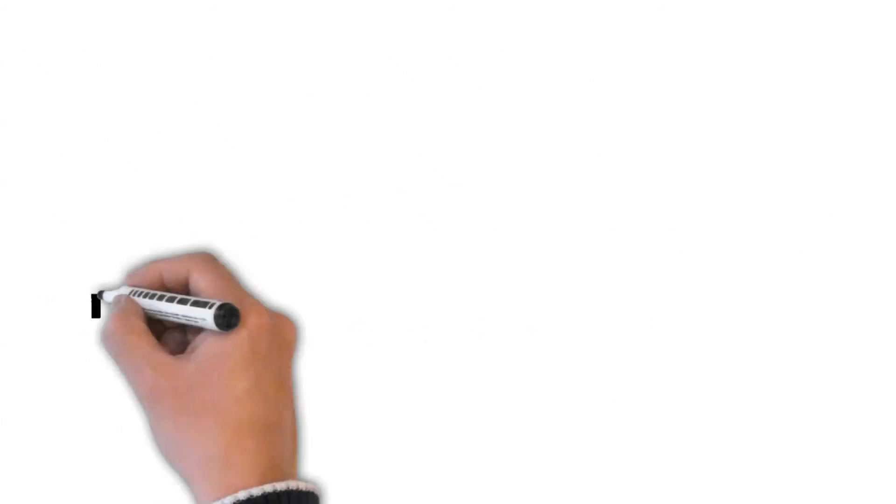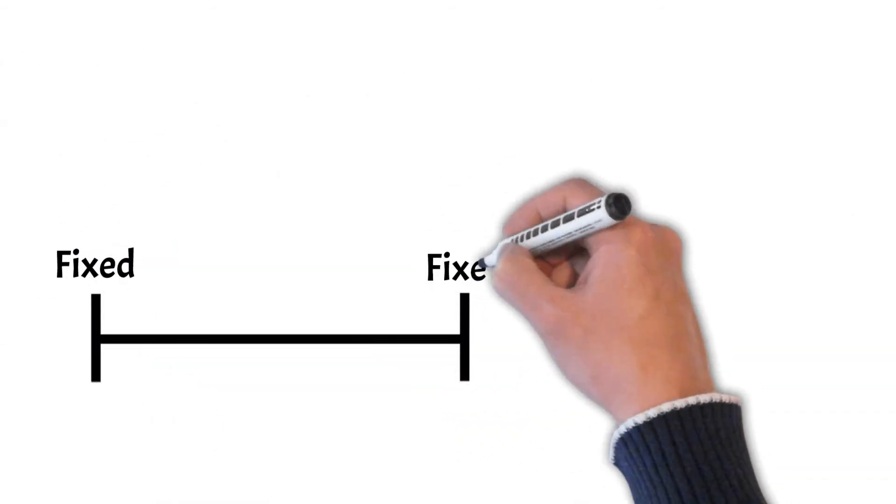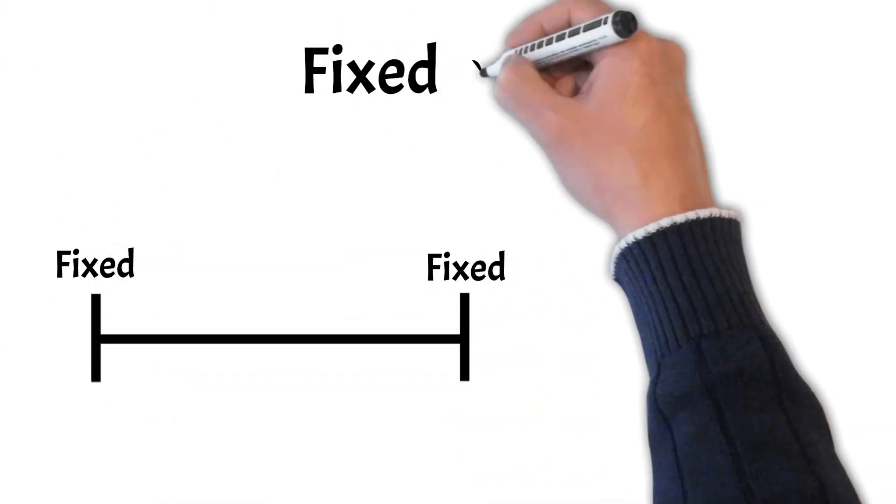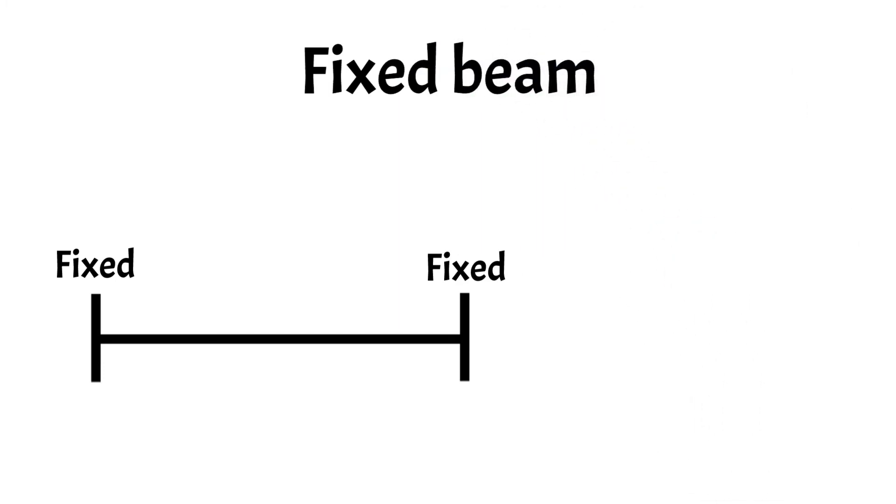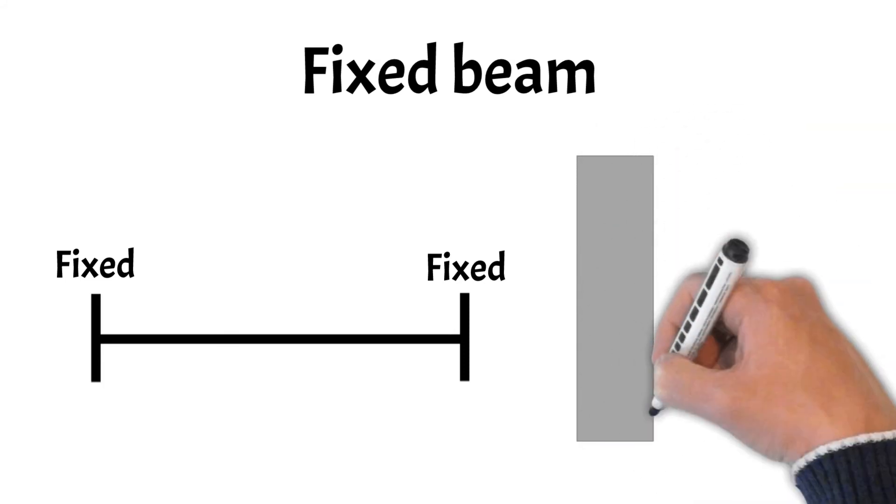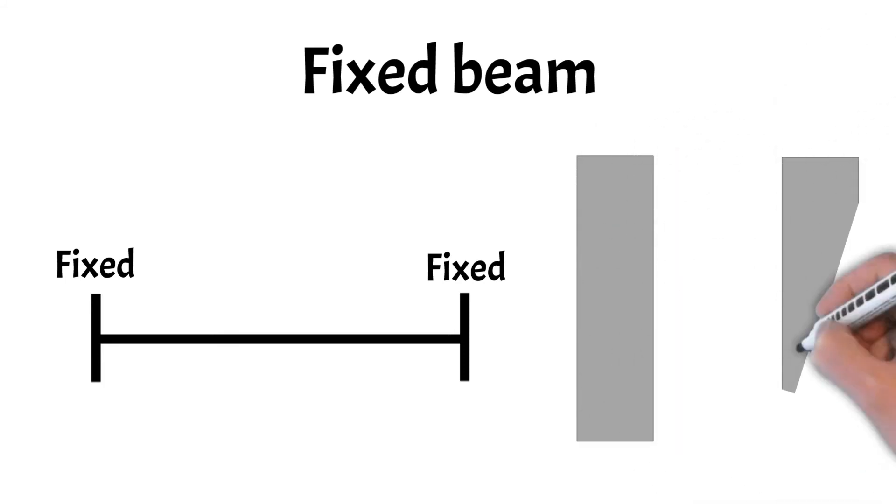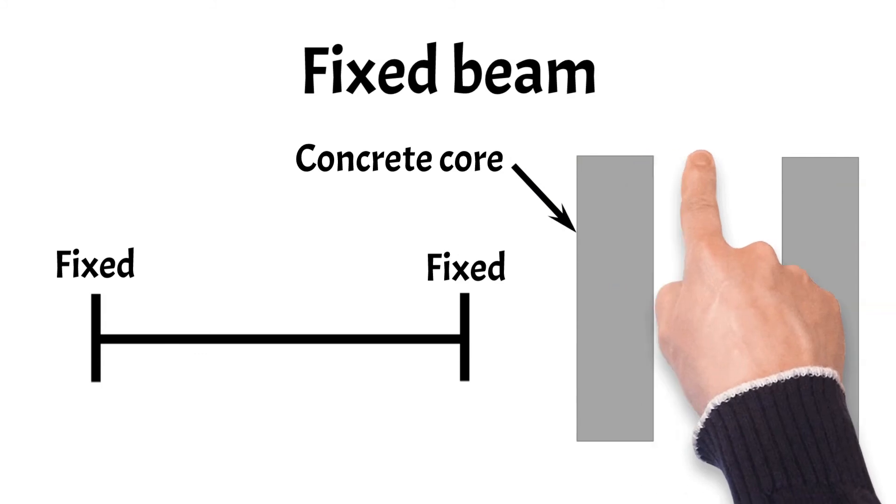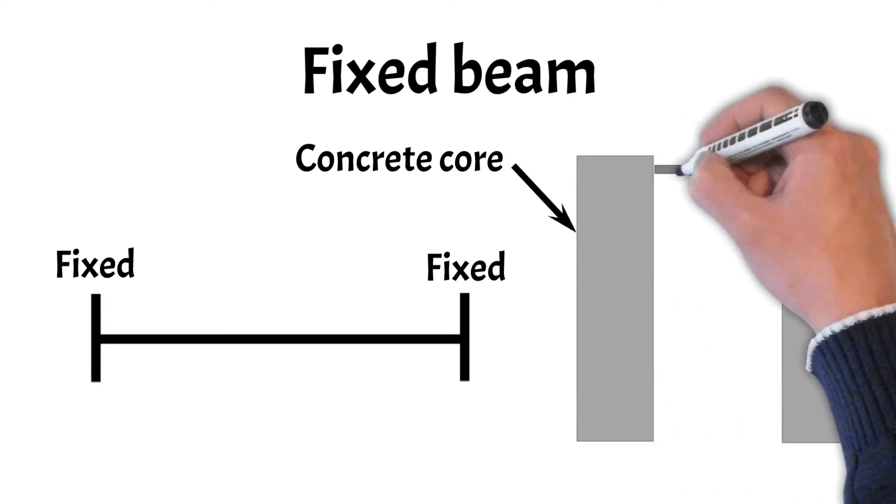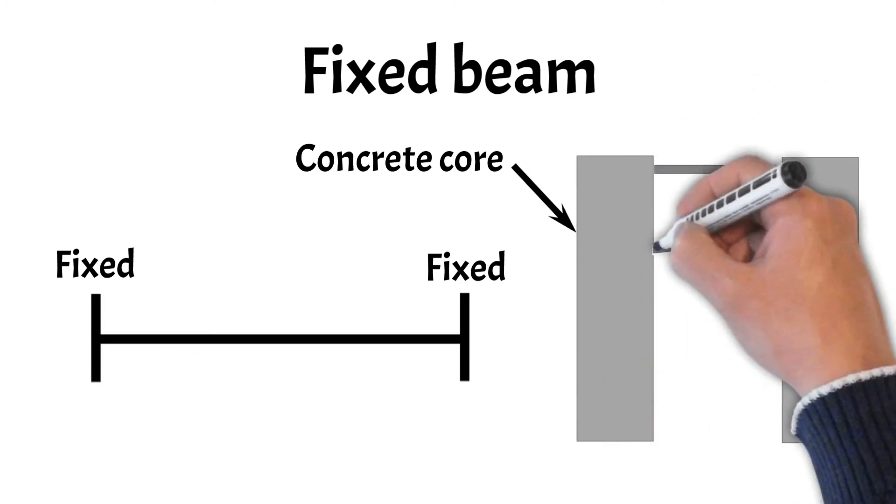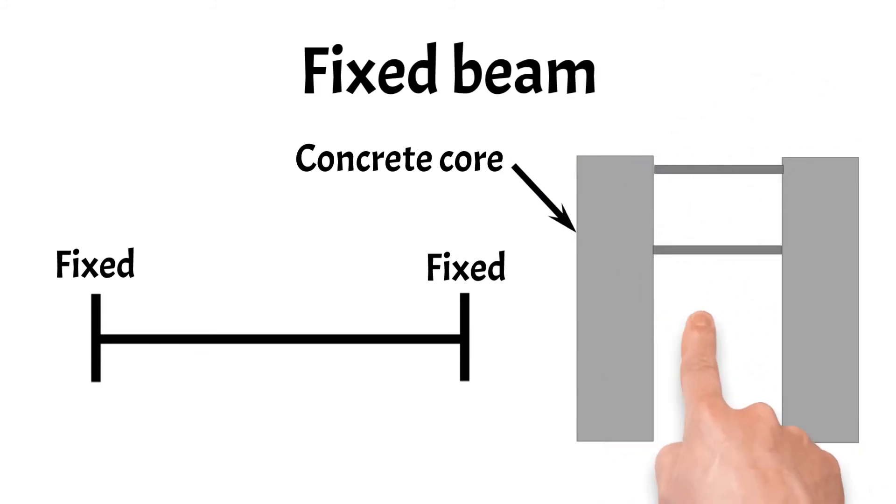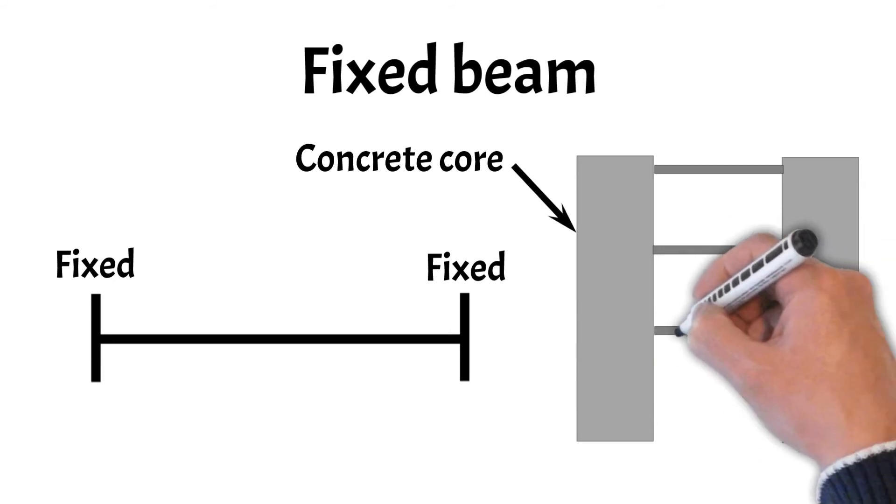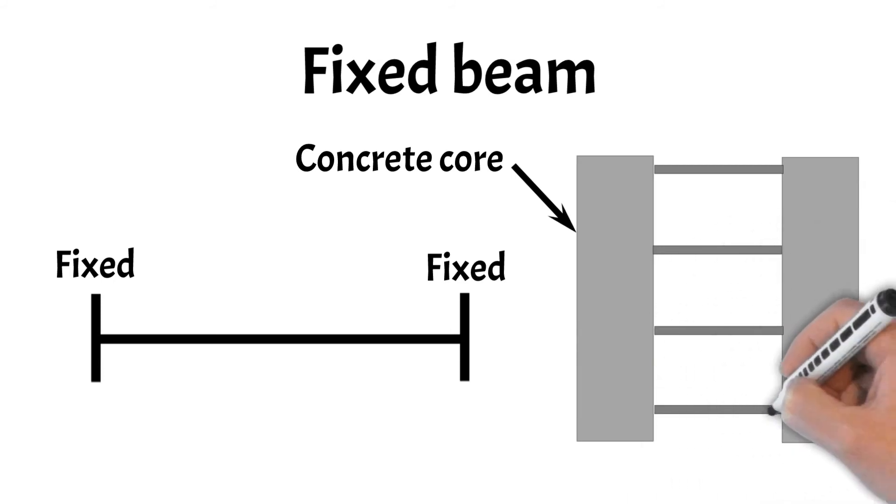A beam with two fixed supports is called a fixed beam. And these beams are rarely used as a static system. But one use case is when two concrete cores of a high-rise building need to be connected to make the building more rigid. These beams could be designed with concrete or steel beams. And also, the fixed beam is statically indeterminate. As the name already says, the fixed beam has two fixed supports.